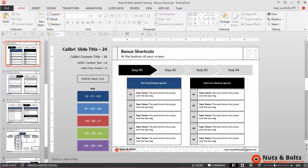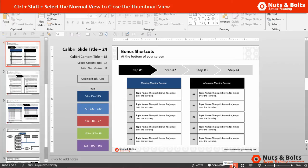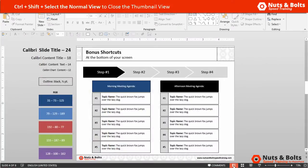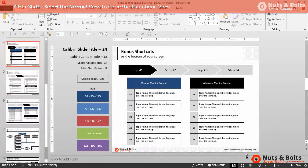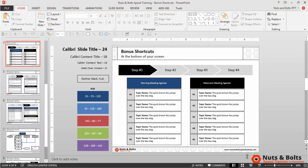A couple of other keyboard shortcuts worth noting: holding Ctrl and Shift and selecting the Normal View will close the thumbnail panel on the left, giving you more workspace to work with. To get back to the normal thumbnail view, simply click Normal View again.